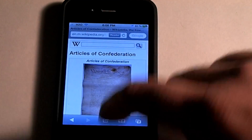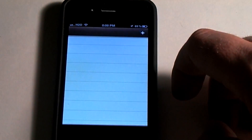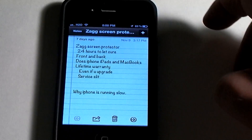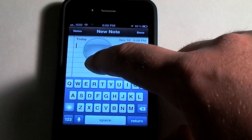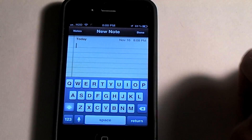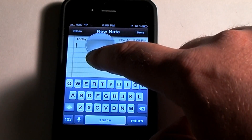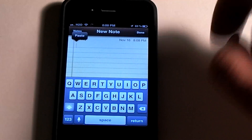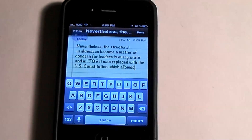Say you wanted to go and put that into notes or into a text message, you just simply do the same thing. Hold down to that little bubble right there, let go, and then just hit paste.